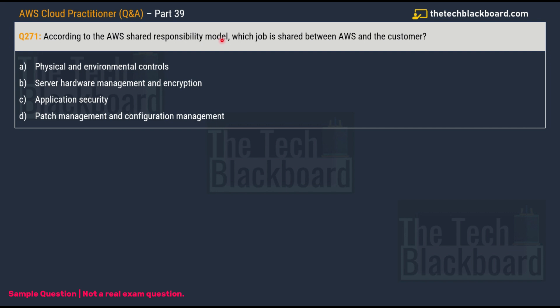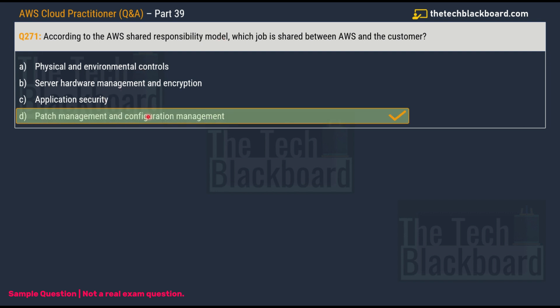The correct answer is option D: patch management and configuration management. AWS is responsible for patching and fixing flaws within the infrastructure, but customers are responsible for patching their own guest operating systems and applications. For configuration management, AWS maintains configuration of its infrastructure devices, while the customer is responsible for configuring their own guest operating systems, databases, and applications.